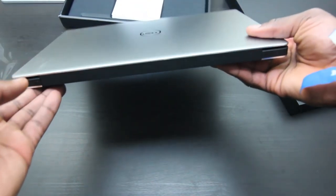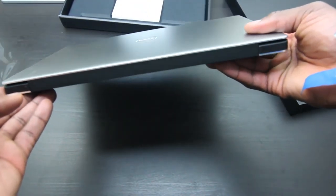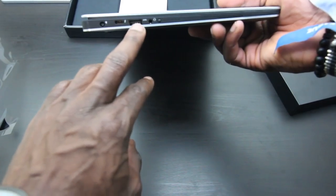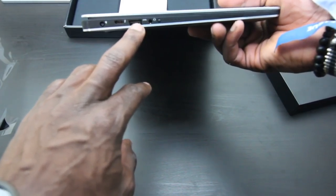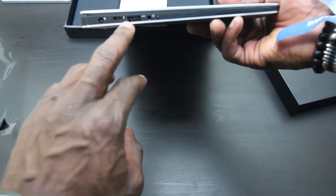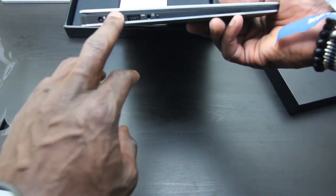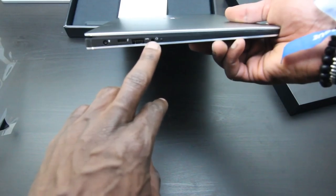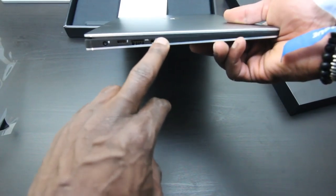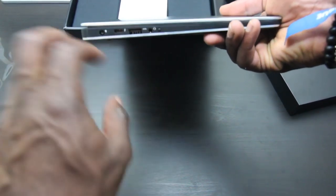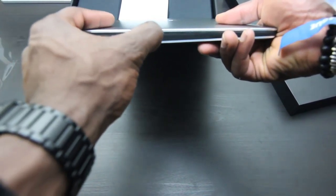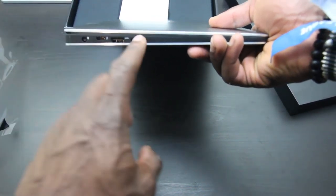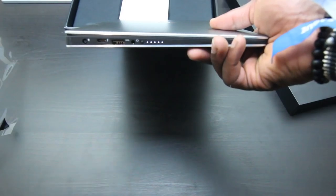On this side you've got your charging port, a USB port and USB-C port, your headphone port, and this is your battery indicator. If you press on that, it should show you how much battery you've got left. Looks like we've got full battery life in there. You can see how thin this is.